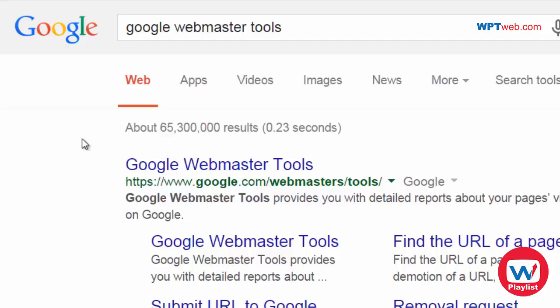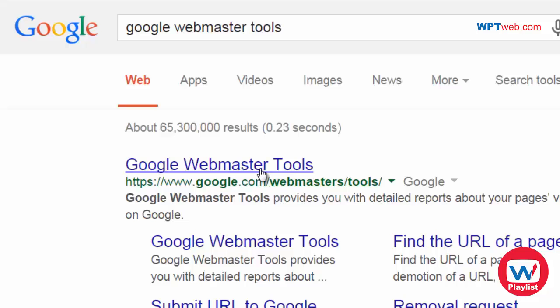So what I'd recommend that you do is go to google.com, type in Google Webmaster Tools. That way you don't have to remember the link. And this is it right here. So if we go ahead and click on it,